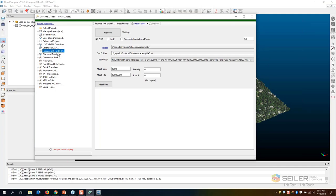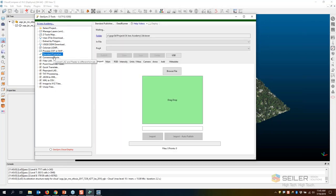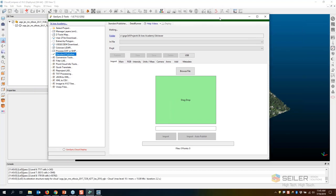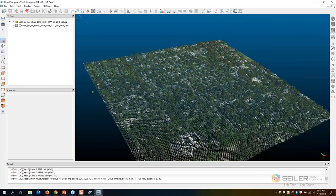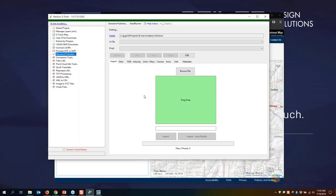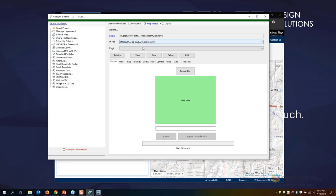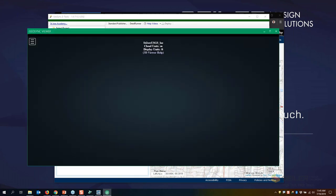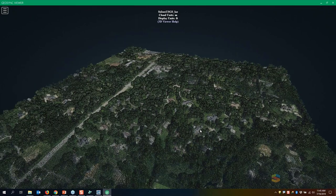I can also process DXF or shapefile data and convert one to the other. The glory tool of GeoSync GO Z Tools is the Standard Publisher. While I have Cloud Compare available with limited tools, with the GeoSync GO Publisher I can publish my point clouds and view them in a local viewer. Let me show you a couple examples — here's that USGS publisher. I'll go ahead and view that.